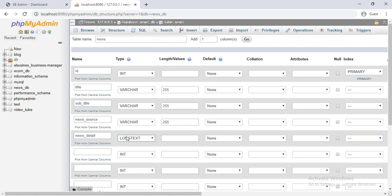News detail and it will be type of long text. Is featured, is top story, is video, and is video of the day will be type of boolean.